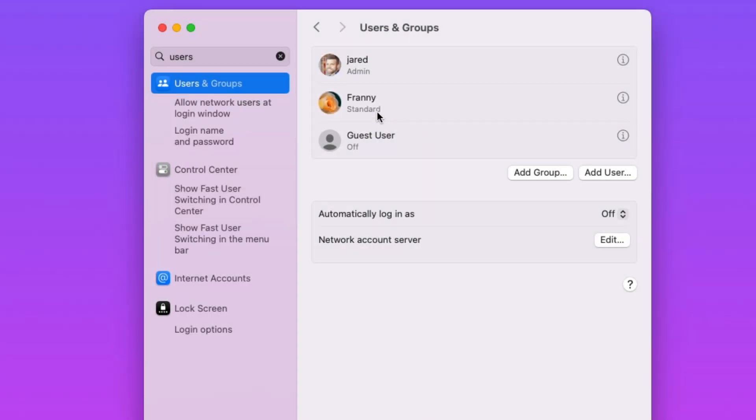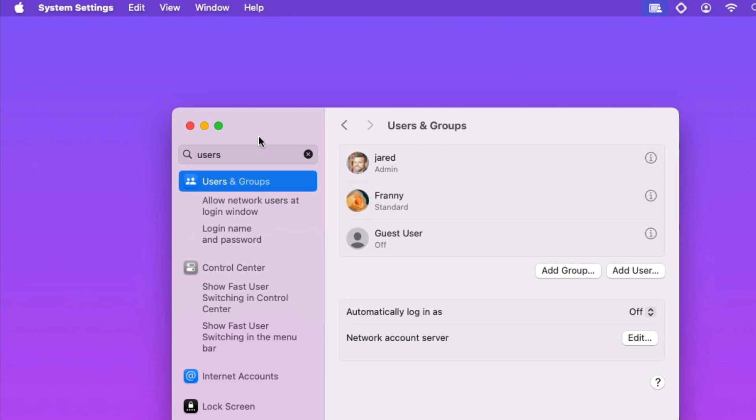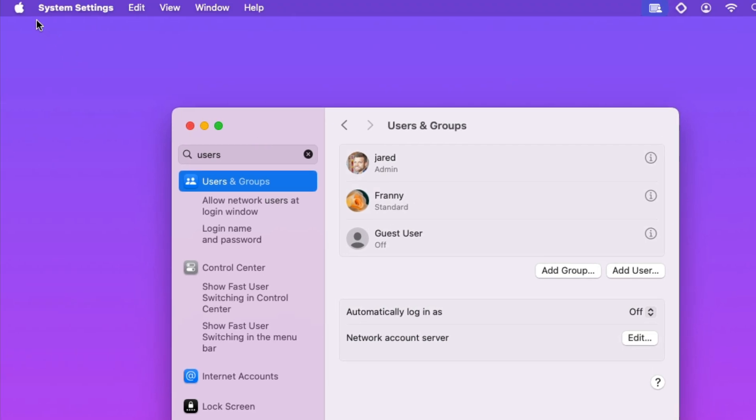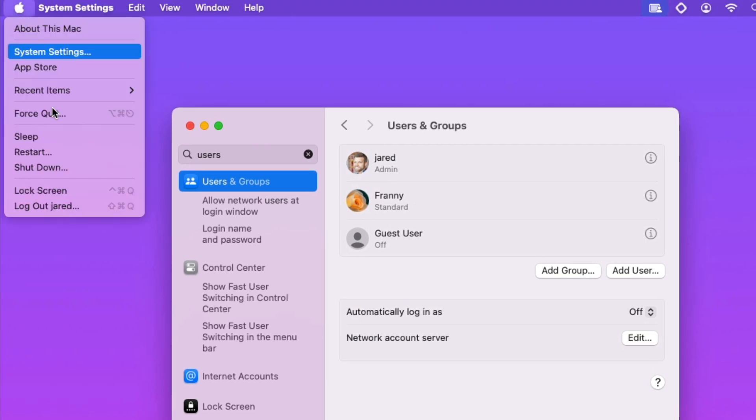But I'll also show you what it looks like to log in to this user for the very first time, in case that's helpful. To do so, we'll just go over to the Apple menu again and then we'll choose Lock Screen.